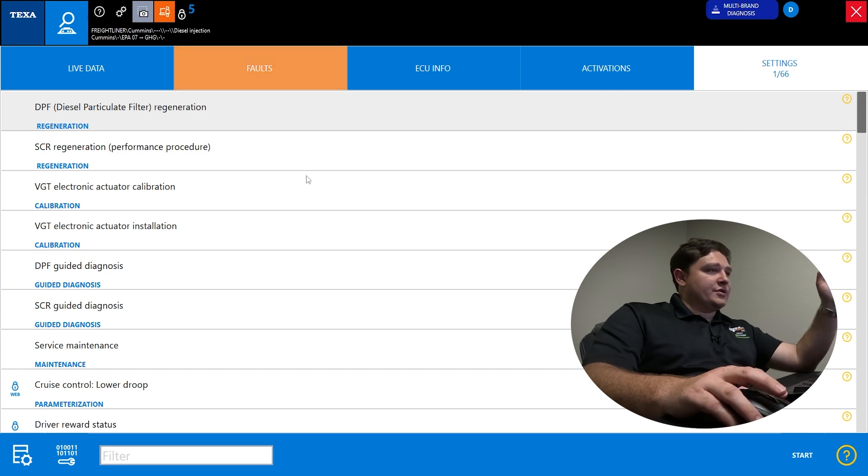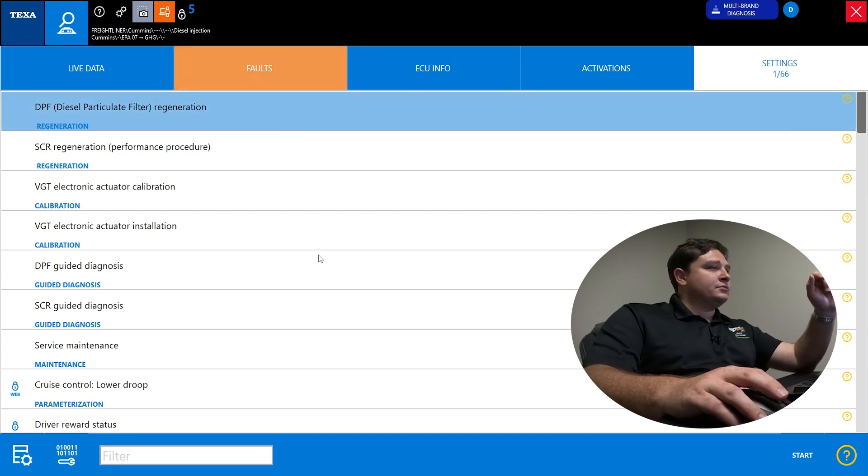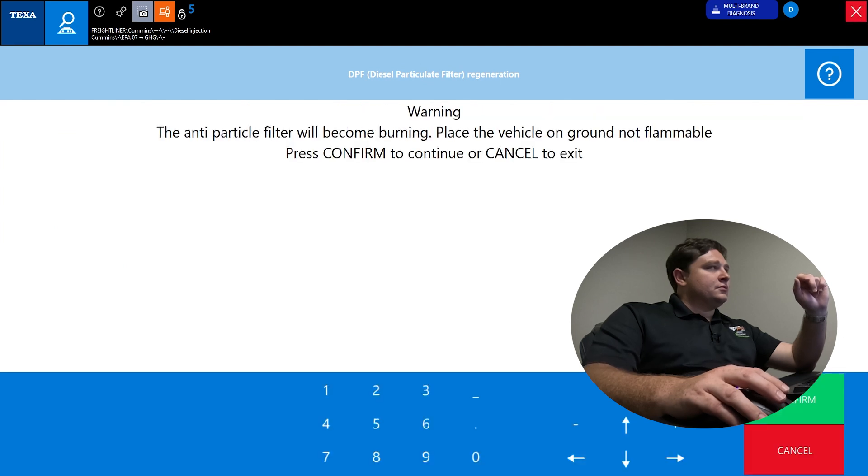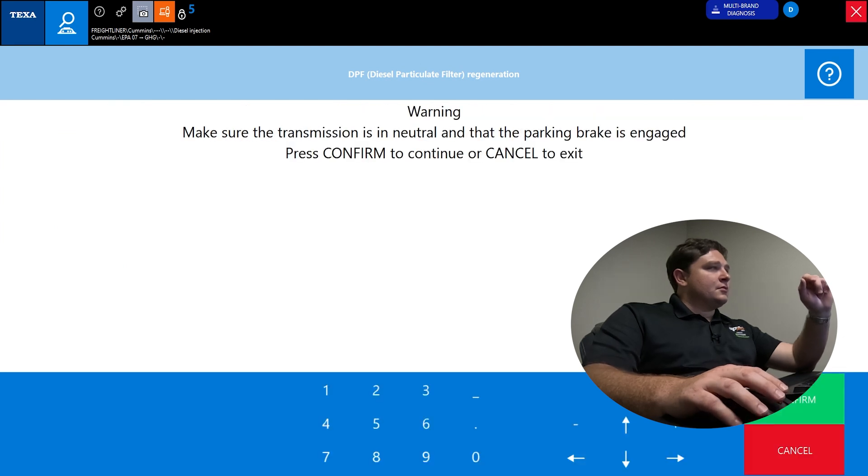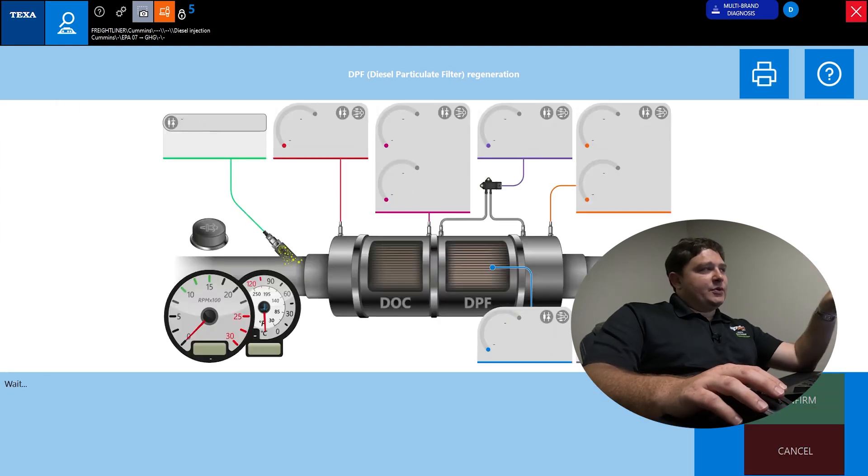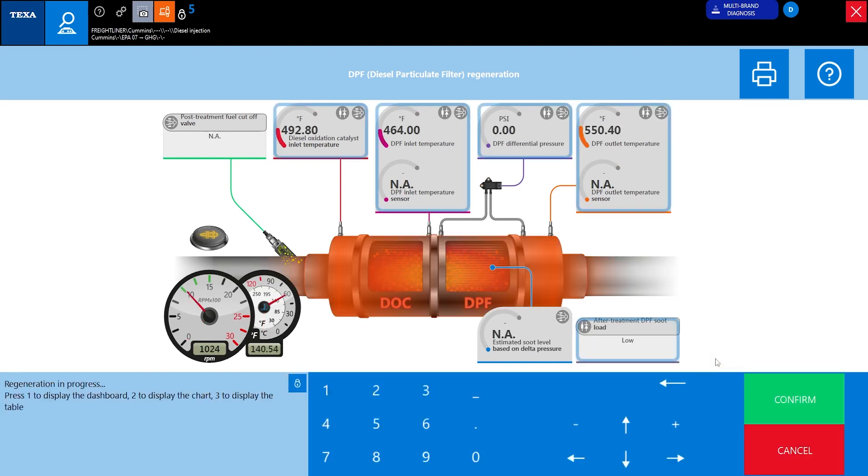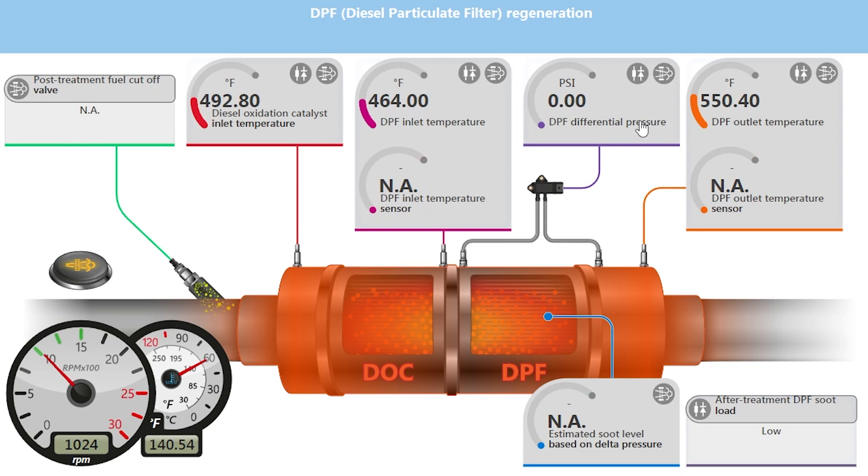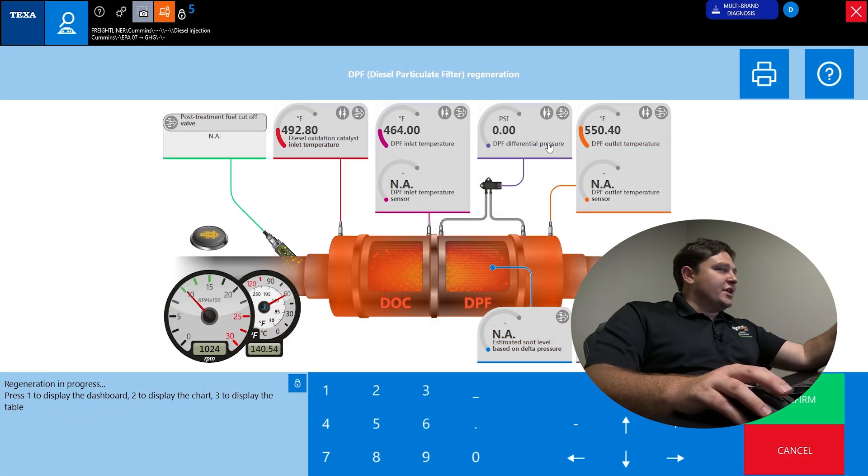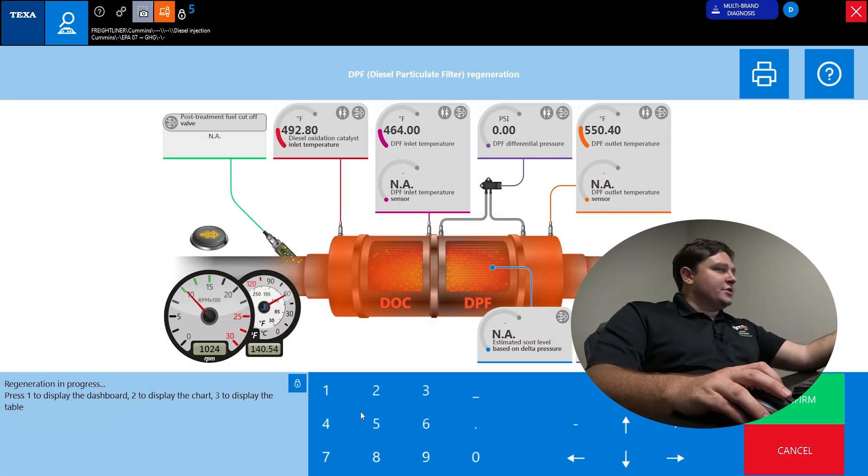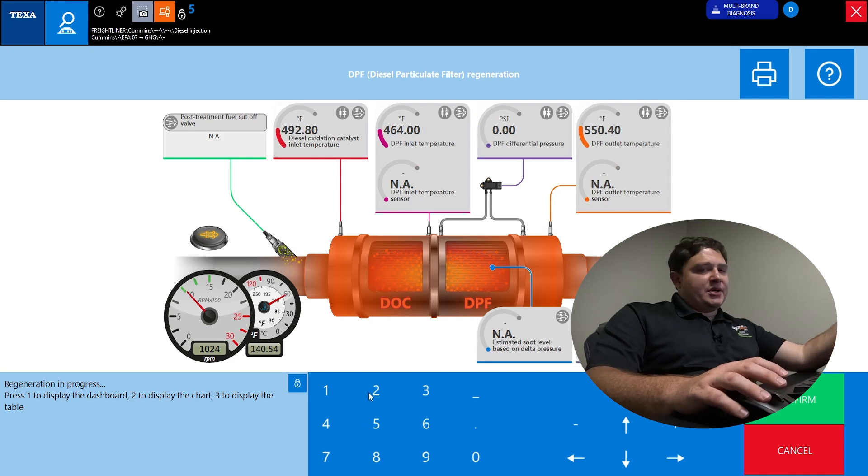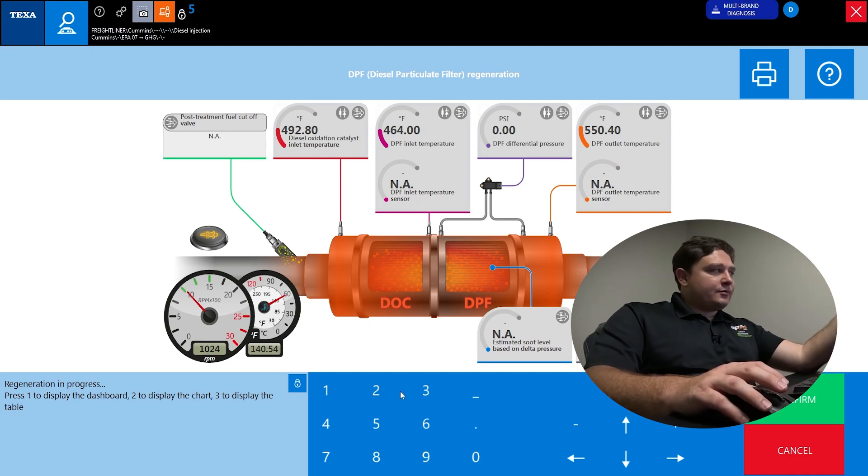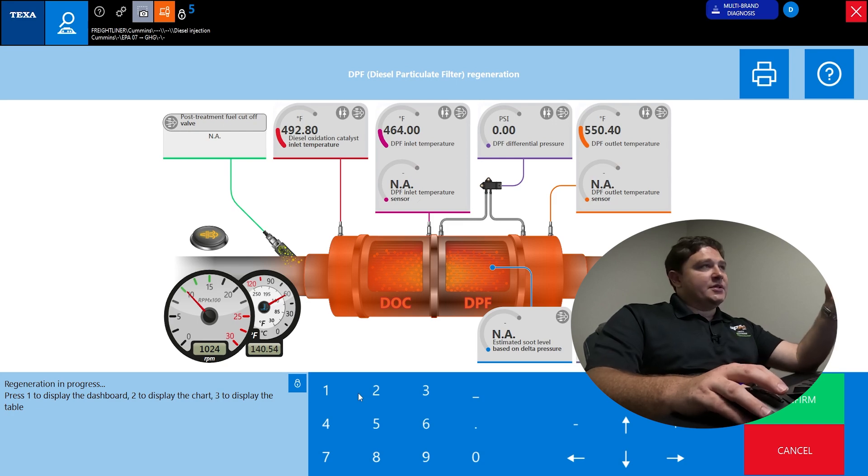This is fairly typical for all of your settings and activations. TEXA has a very well-designed dashboard feature for each one. If you do a regen, it's going to show you all of your pressures and sensors and readings that you're going to typically be using while doing the regen. You want to watch DPF inlet temperature, DPF outlet temperature, DPF differential. You can watch while you're doing the regen. You don't have to go to a different tab. It just brings it up right there.